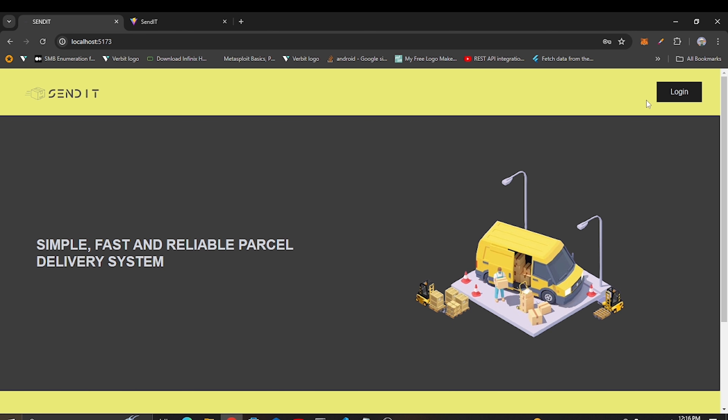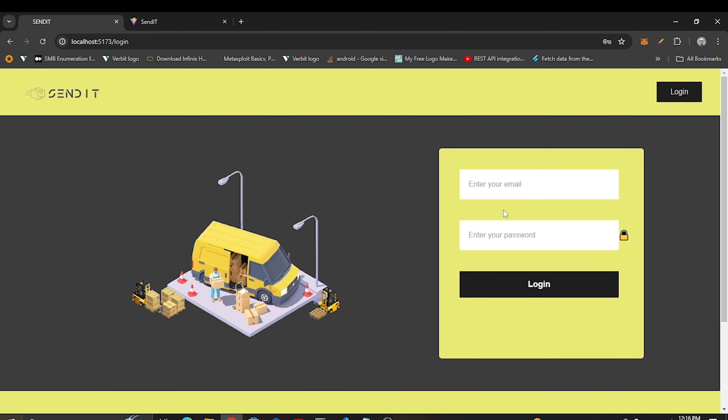Today we are going to continue building our login page, and I'm also going to create the My Parcels page. After that, in the next video we'll integrate everything and the project will be complete.